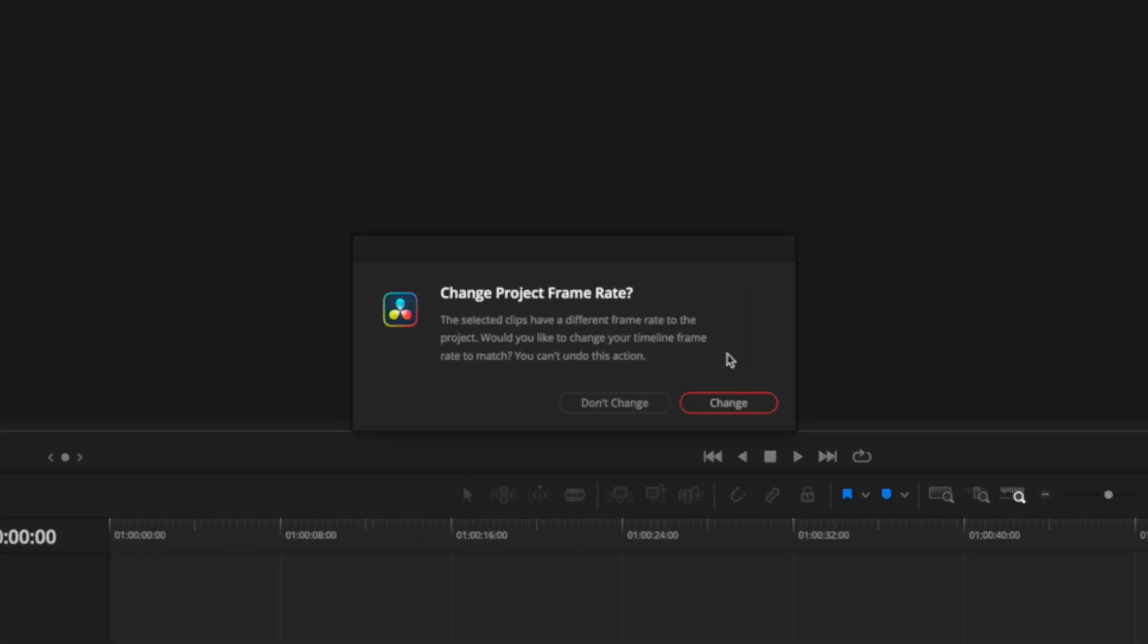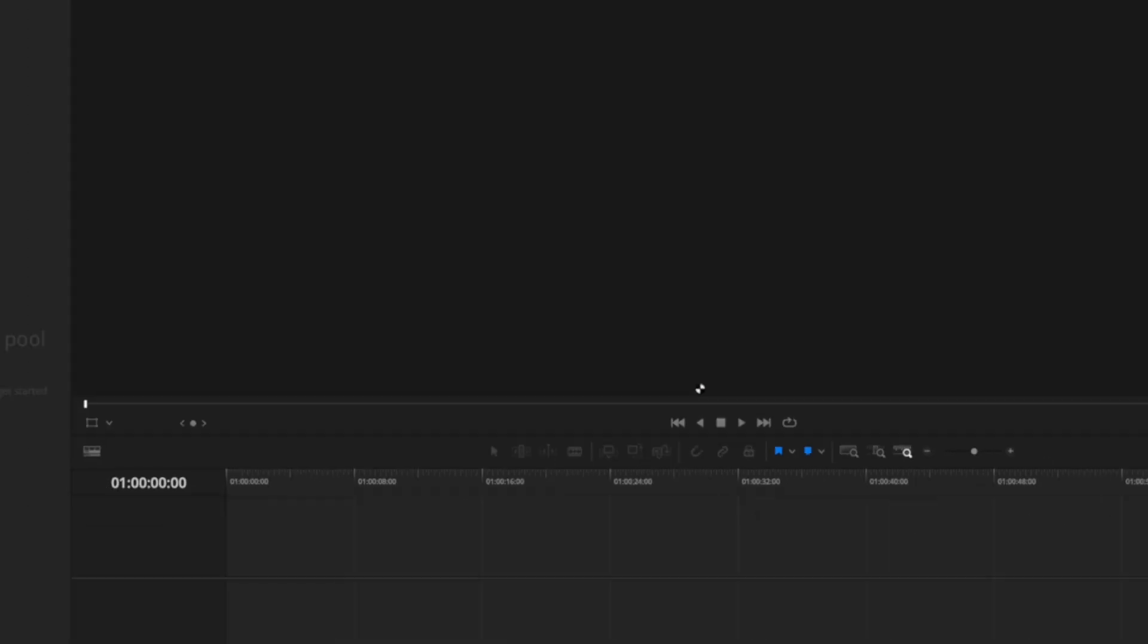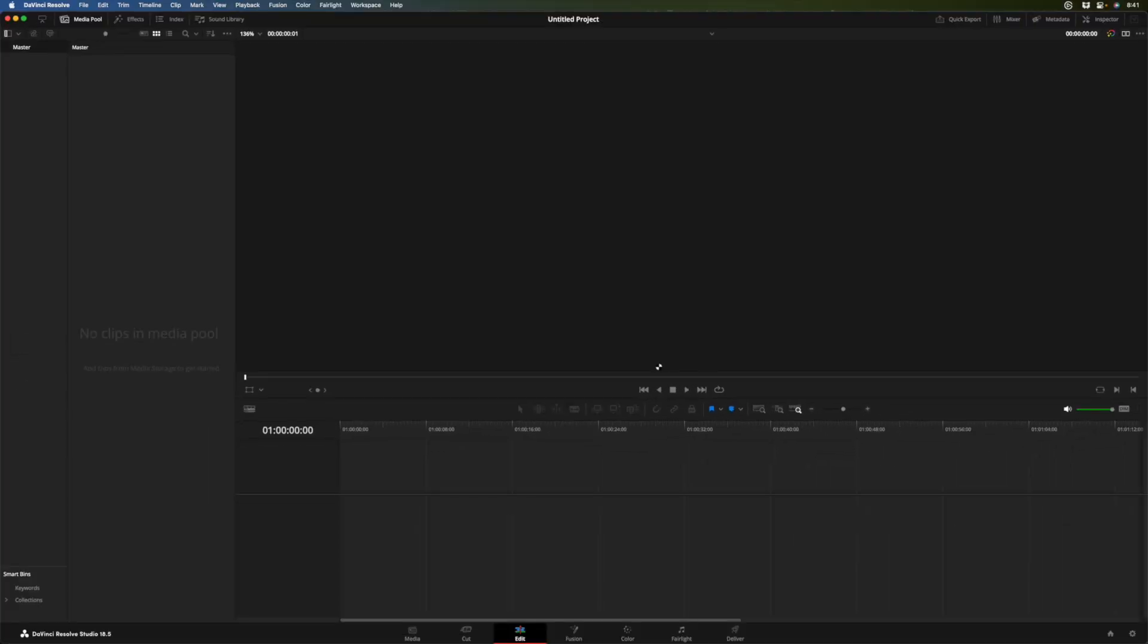This is important. In Resolve, you've got a specific frame rate for the project. And in this case, we really want our clip to match the project frame rate. So let's click change. It'll make the tracking more accurate.